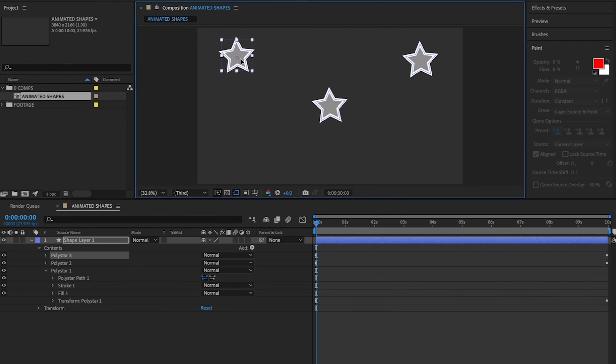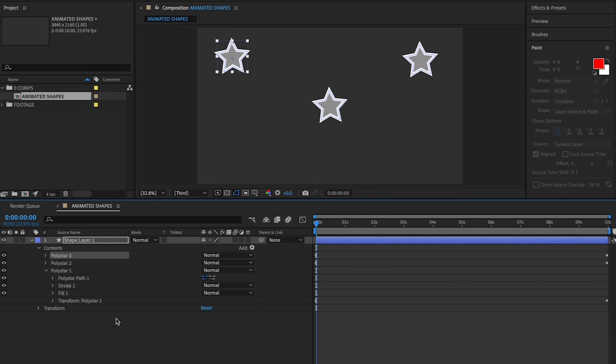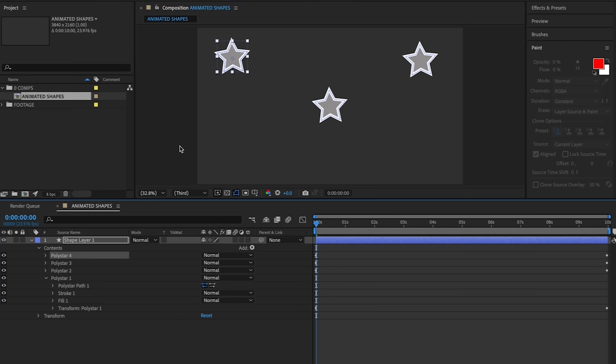And let's duplicate again to create another star. With Poly Star 3 highlighted, Command-D again to duplicate, and drag your new Poly Star 4 to the lower left.